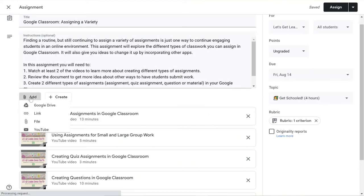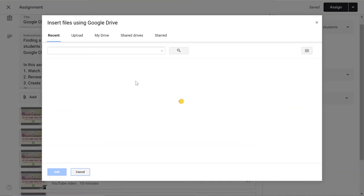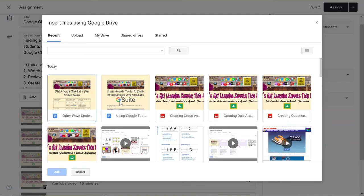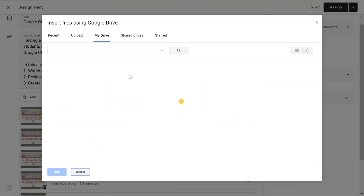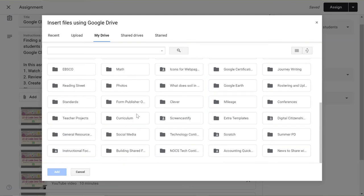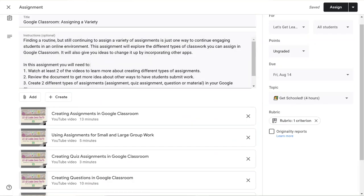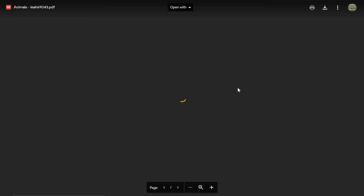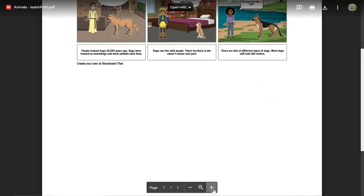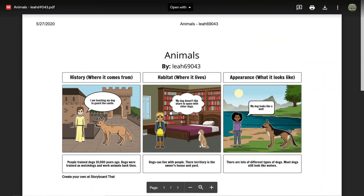Then when in Google Classroom, a student would simply click the Add or Create button — I'll click Add just to show you. They wait for it to load and then find their saved file in their Drive. It took a few minutes to locate, but here it is as a PDF. The teacher can easily zoom in and read what has been written.